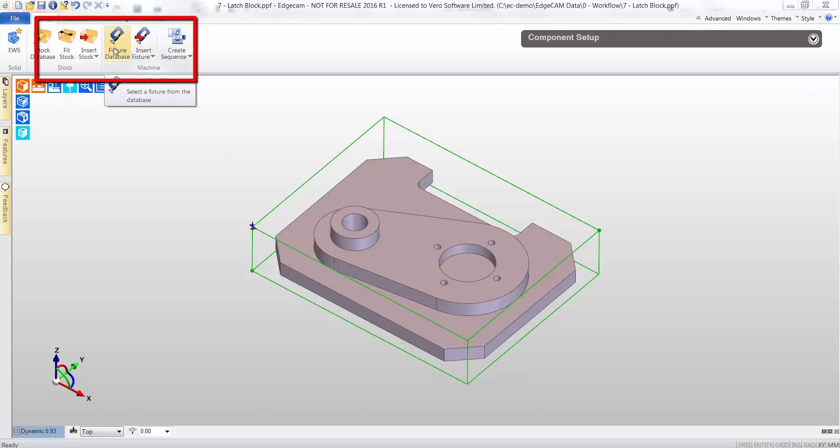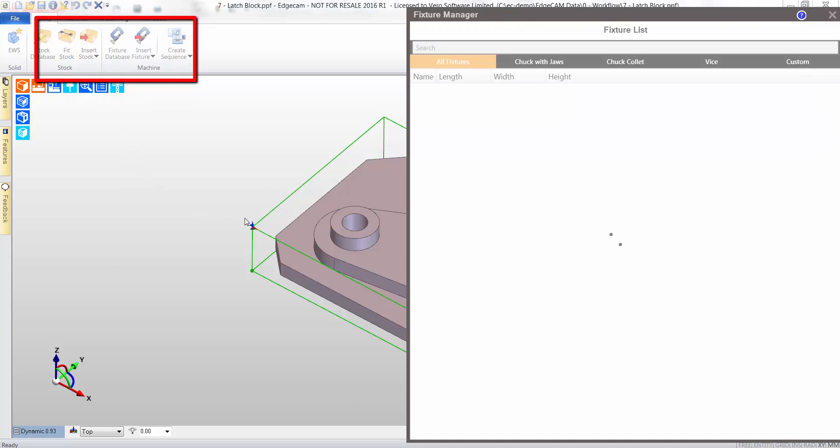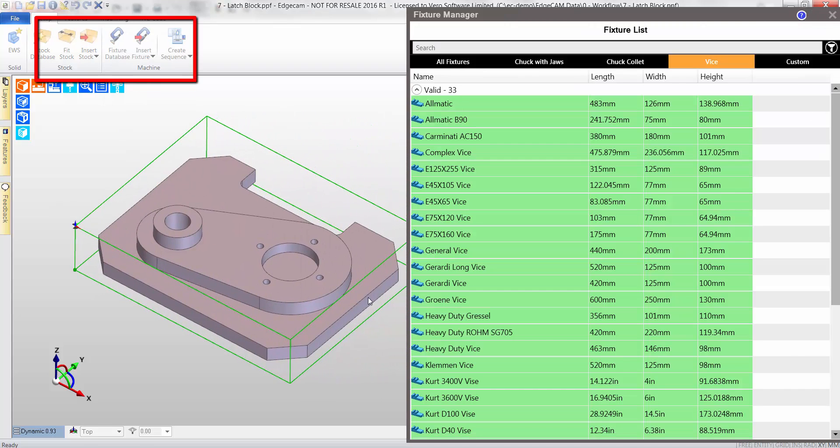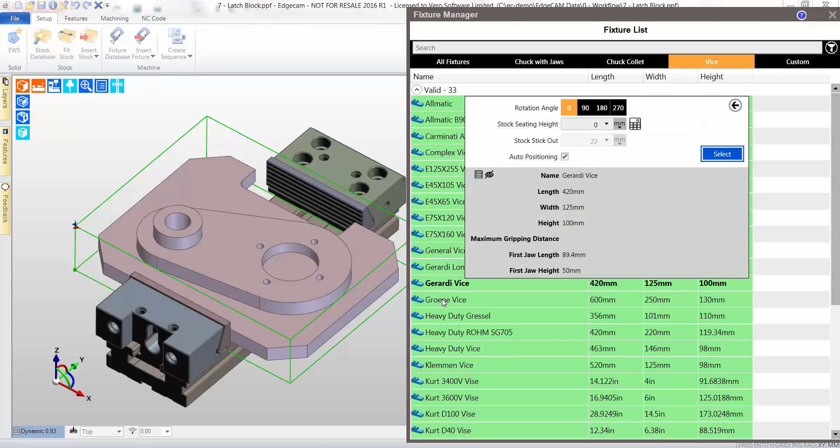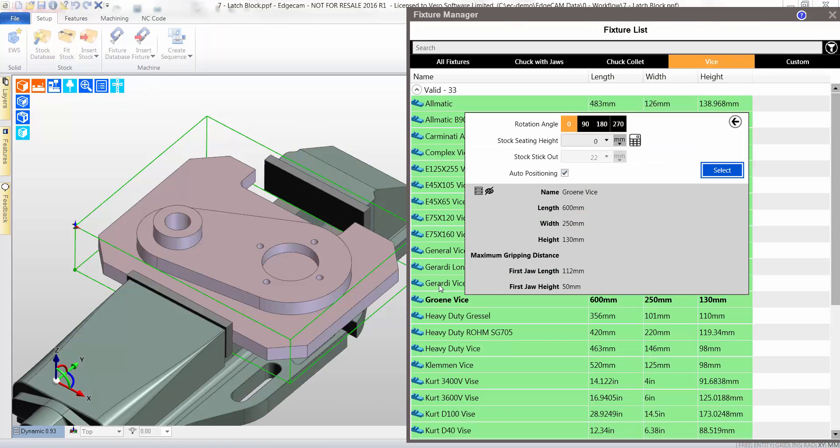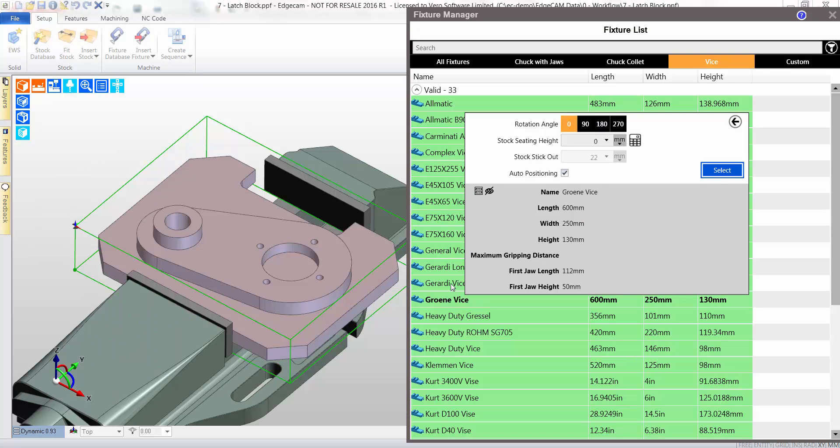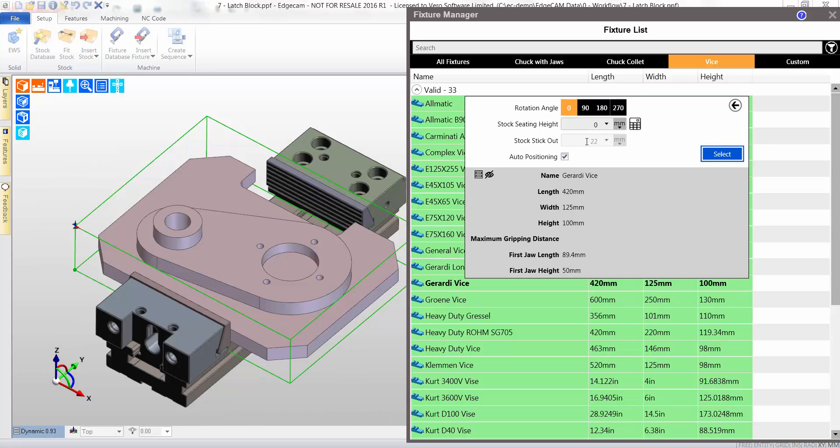In a similar way, a vise is now added to the part using the fixture manager. The user simply selects the desired vise, orientating and setting the part stick out. The library comes as standard in Edgecam.